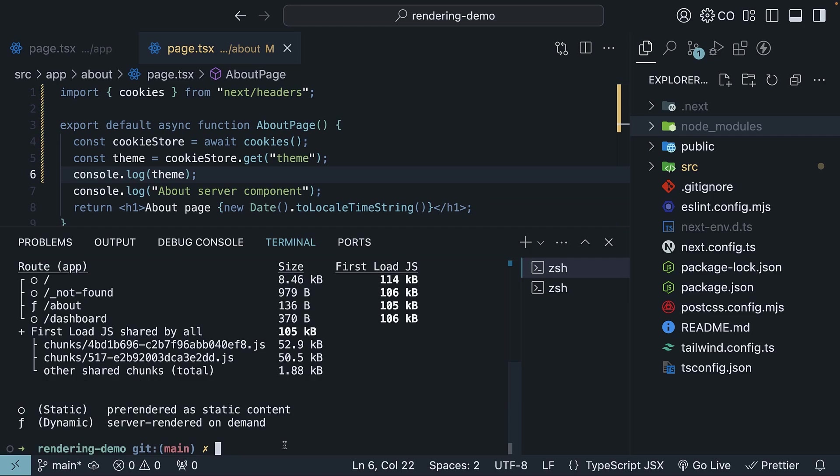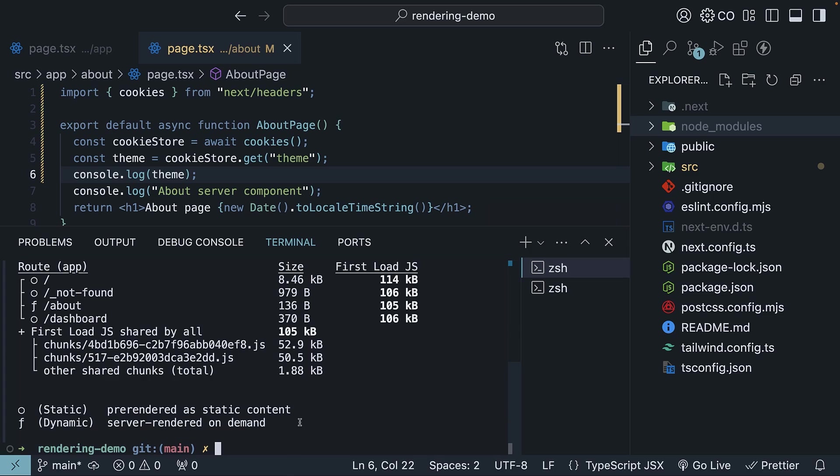First, let's look at the build output in the terminal. We can see all our generated routes listed. Pay close attention to the about route. It has an F symbol next to it. If you check the legend, you will see that F indicates dynamic rendering, server rendered on demand. The next important point to remember is that dynamically rendered pages aren't generated during build time.